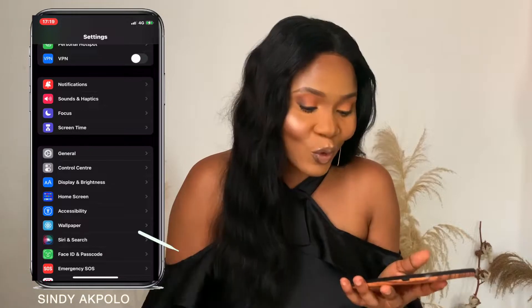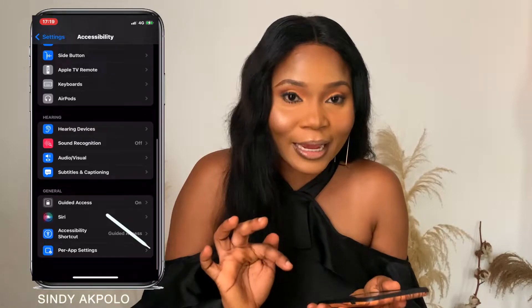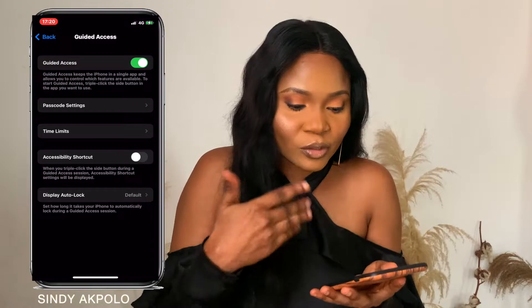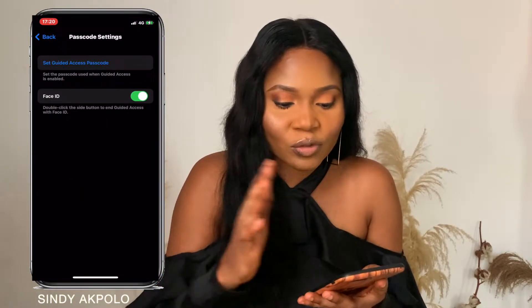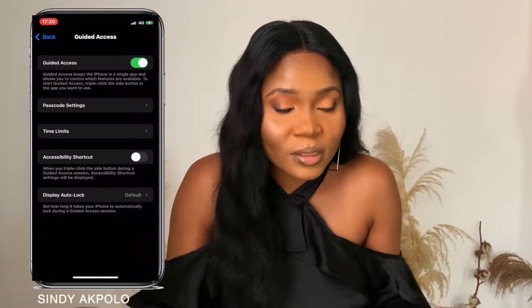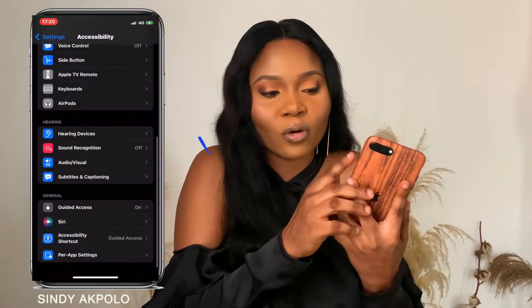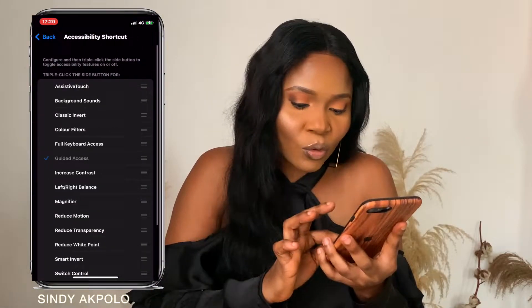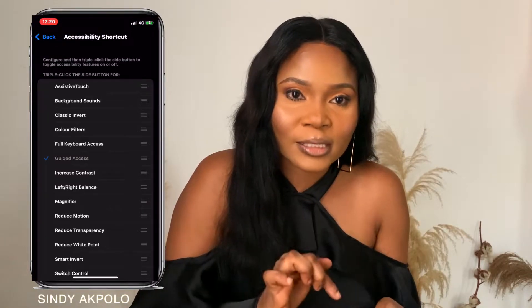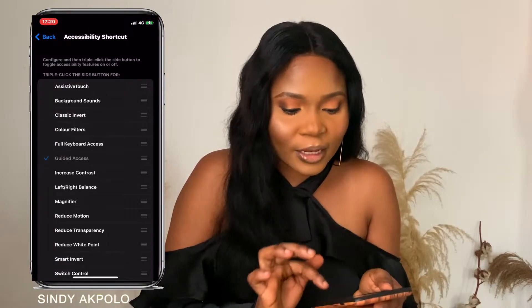Go to Settings, scroll down to Accessibility, and you'll see Guided Access. If it's off, click it to turn it on — mine is already on. Next, go to Set Passcode to set a passcode to lock it, or leave it without one. Make sure you check your Accessibility Shortcut to confirm that Guided Access is enabled.